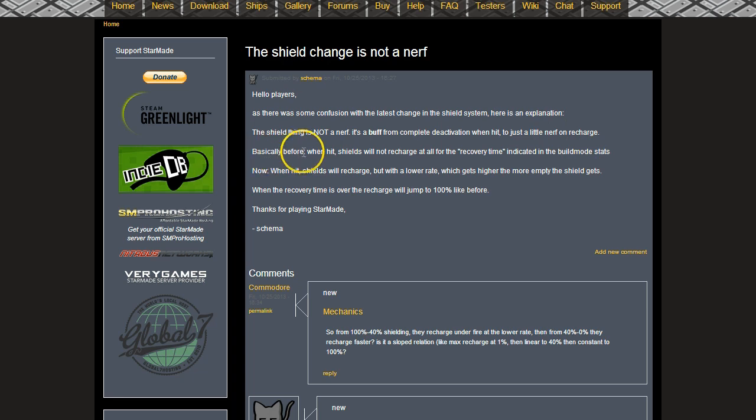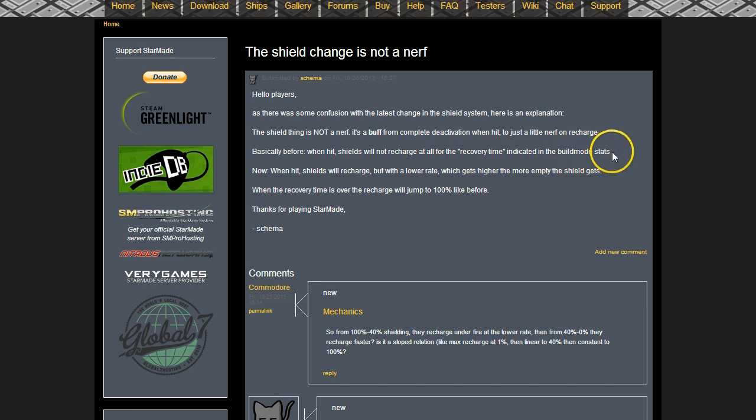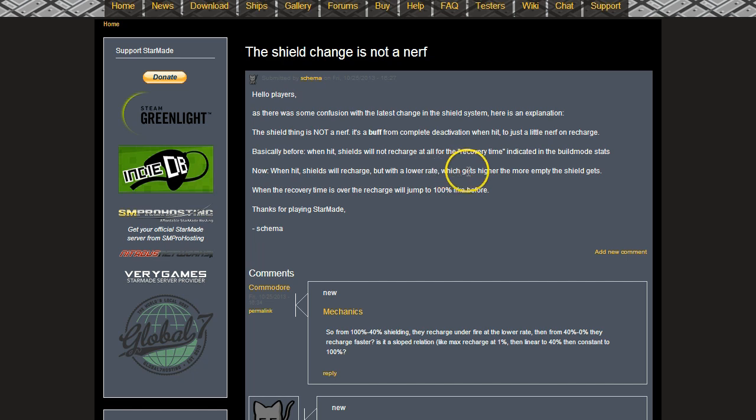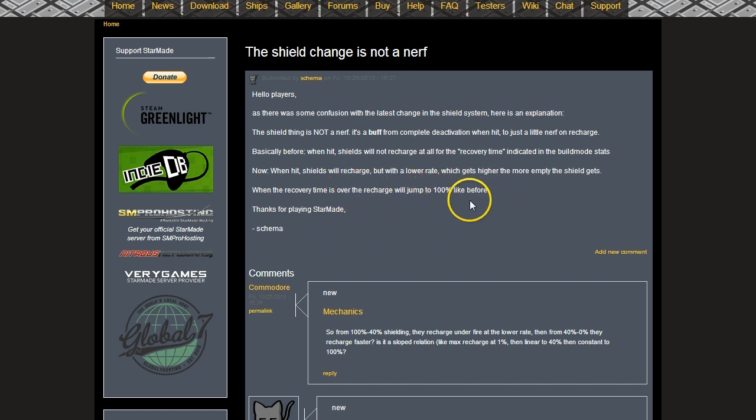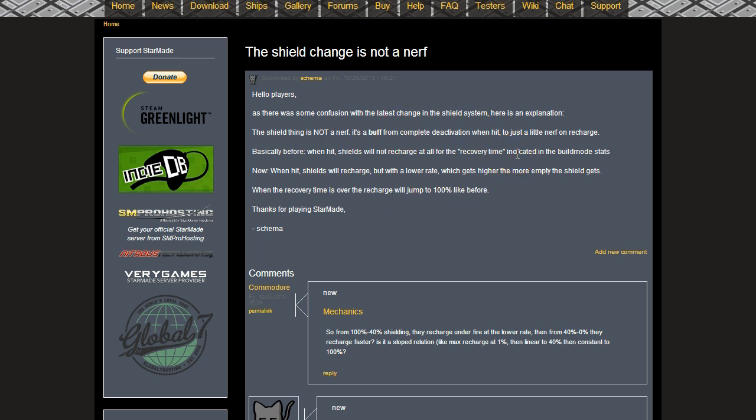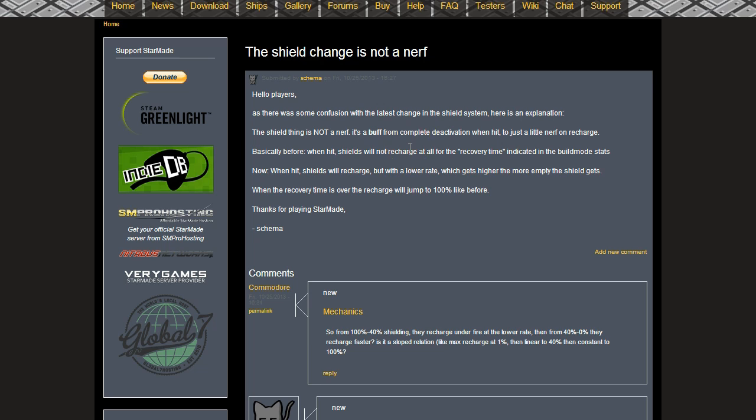Basically, before when hit shields will not recharge at all for the recovery time indicated in the build mode stats. Now when hit, shields will recharge but with a lower rate which just gets higher the more empty the shield gets. When the recovery time is over, the recharge will jump to 100% like before. Testing that we did found that the shields are way more effective now. It's not just, I'd say shields have been buffed myself, but obviously it depends how big your shields are because everyone has different max and recharges.